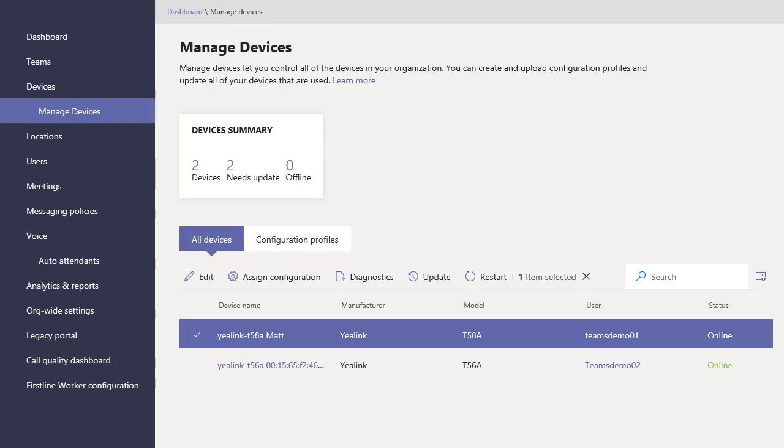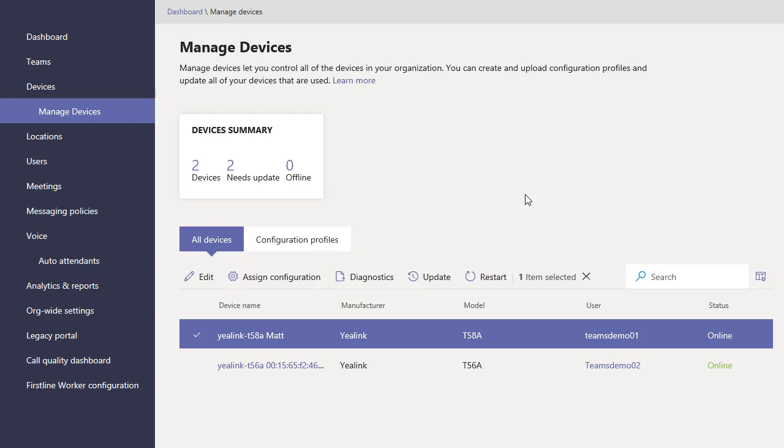All right, we're here to take a look at the Microsoft Teams Managed Devices, a very nice new feature in Microsoft Teams that allows you to manage your IP phone devices and do it quite well.